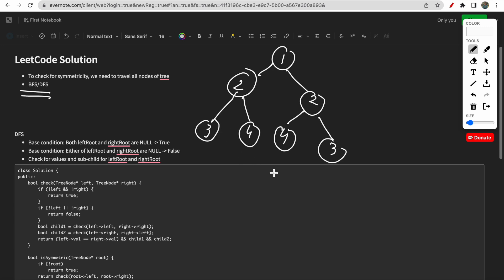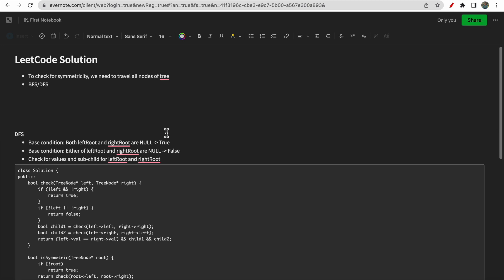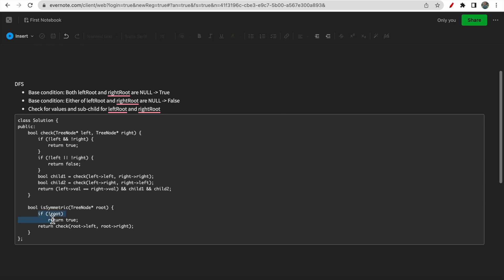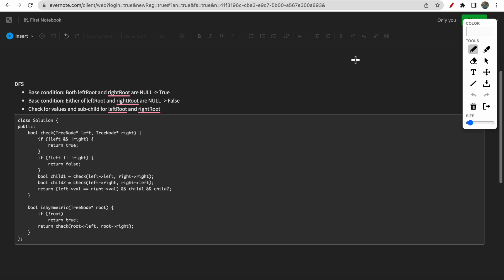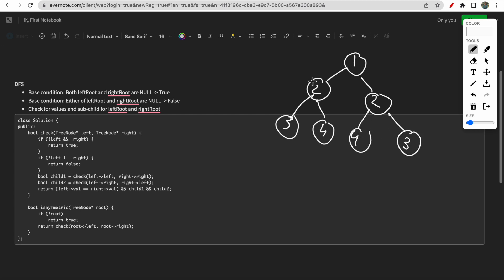The intuition is simple - for most tree problems we do traversal. For the DFS solution, since DFS is recursion, we put base conditions. The first base condition: if the left root and right root are both null, we return true. We check if there is no root, return true. Then we check for the left and right children simultaneously - in DFS we take two nodes at a time in our check function.